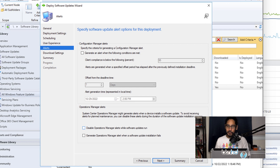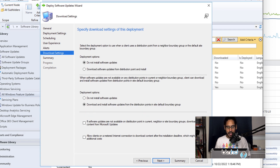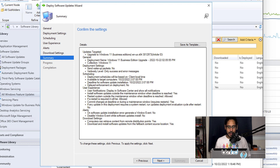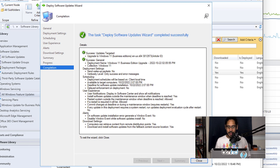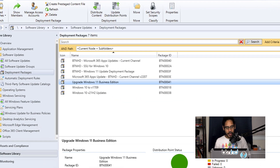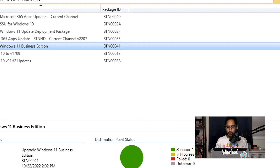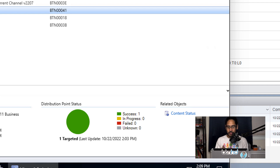For User Experience, under Deadline Behavior I checked off Software Updates Installation and System Restart if Necessary, then clicked Next. For Alerts I left everything as default. For Download Settings, I selected Download Software Updates from the DP and Install, and also made sure that if updates aren't available on the DP, it can fall back and download from the Microsoft Update server. Click Next, review the summary, click Next — green checkmarks — then close. Go into your deployment packages and verify the Distribution Point Status shows green and successful.